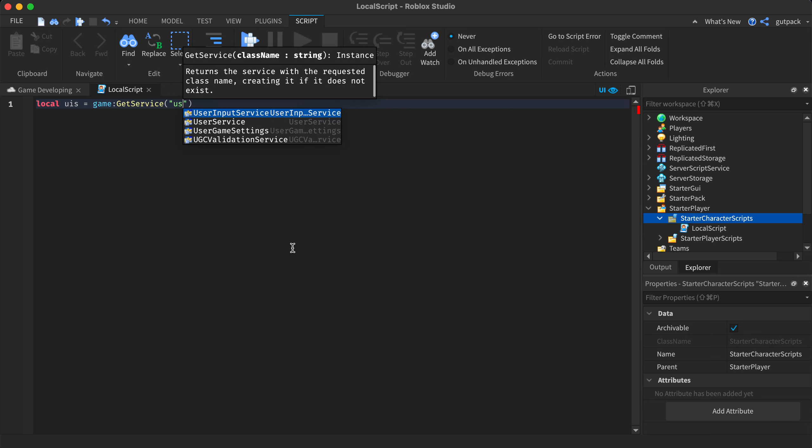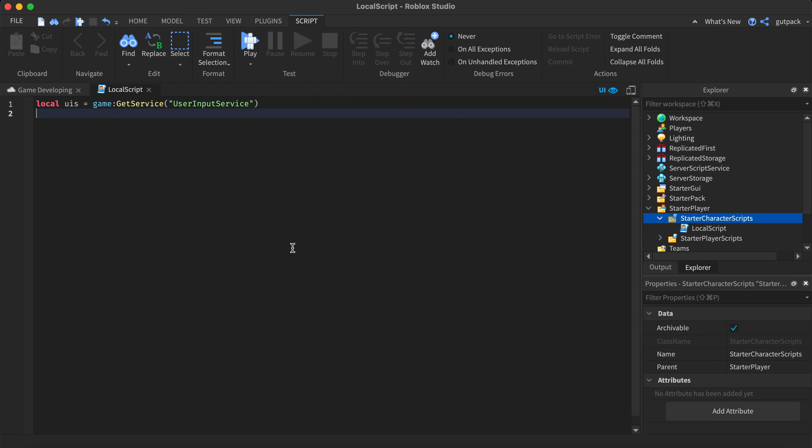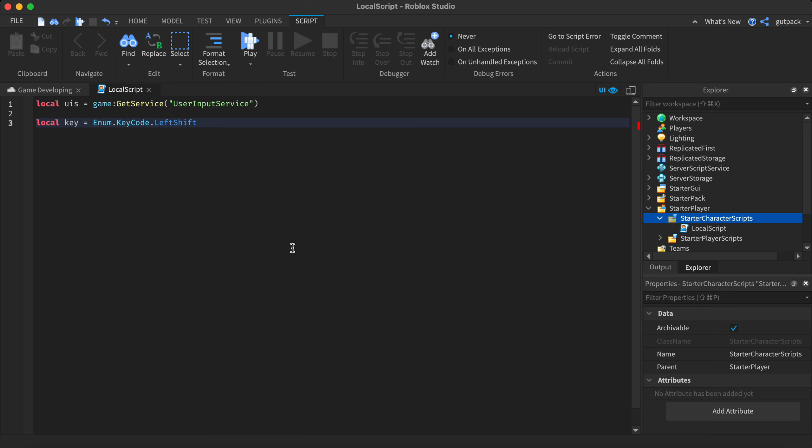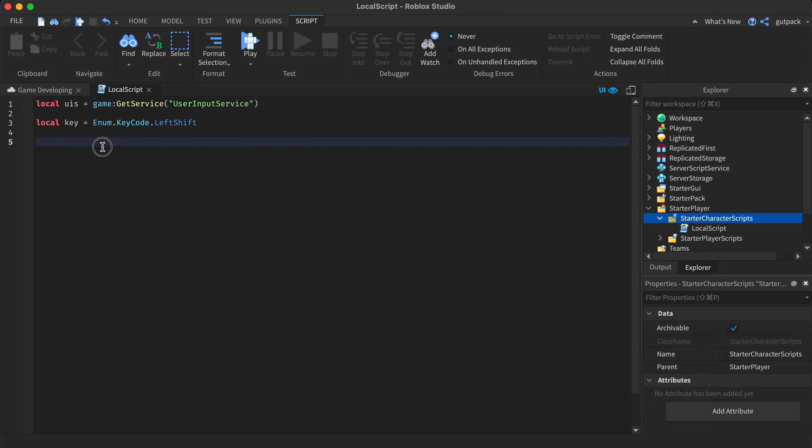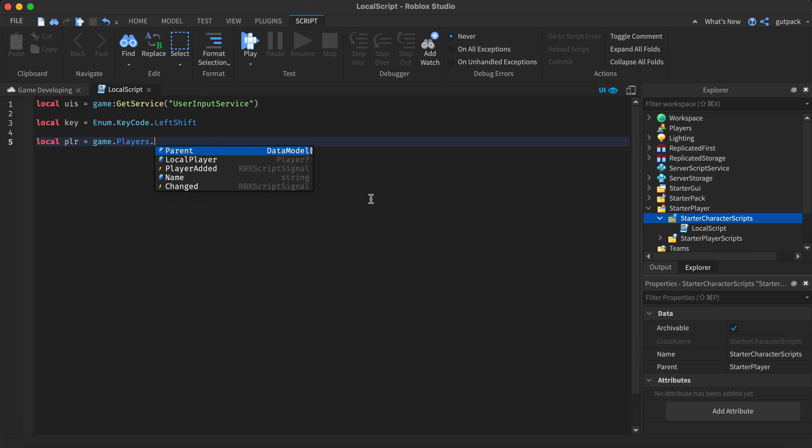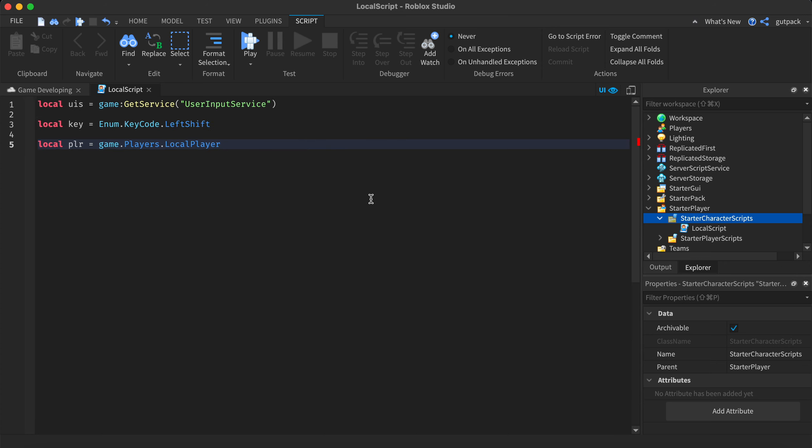Another variable: local key equals enum dot key code dot left shift. This will be the key that you want for your sprinting. You can change it if you like. Local player, I just say PLR for short, equals game dot players dot local player.